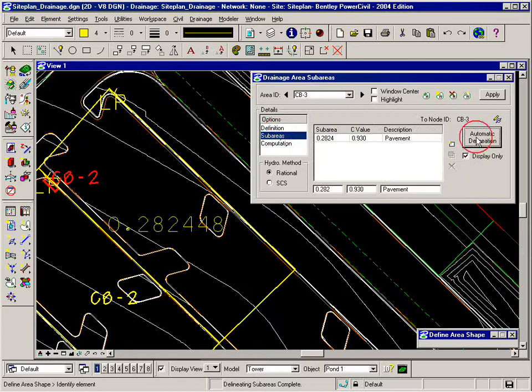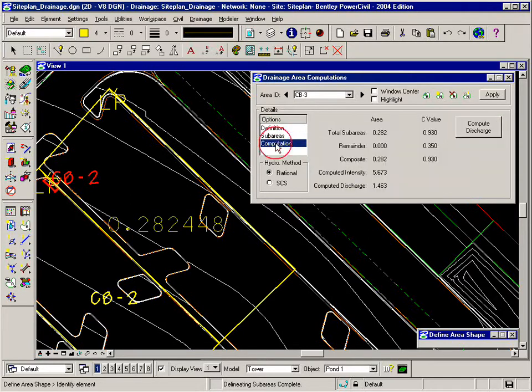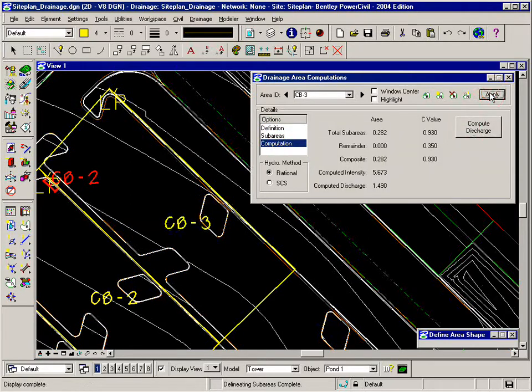click automatic delineation, and under computations, click compute discharge, and apply. That takes care of the area.